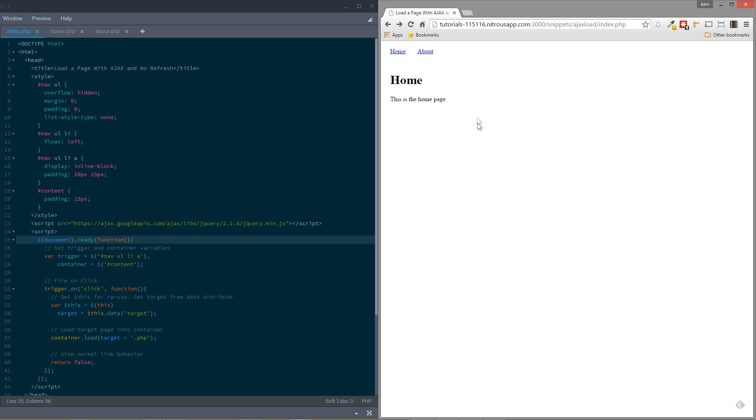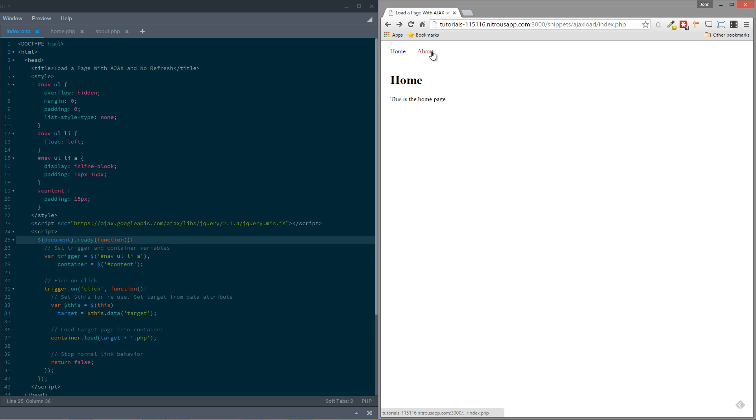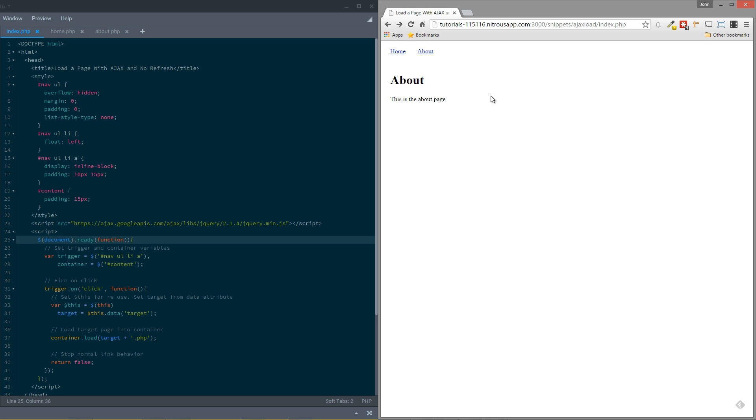Let's take a quick look at what we're actually going to be building here. You can see on this simple page I have two links. When we load the page, I'll go ahead and refresh this. We see Home and this is the home page text here. If I click about, then you'll see that this changes to About and this is the about page. If I click back to home, it changes back to home. You'll notice I'm on index.php here. If I click about, I stay on index.php. The page is not refreshing or reloading. So it's about loading content from different pages using jQuery without any sort of refresh. So how do we do this?